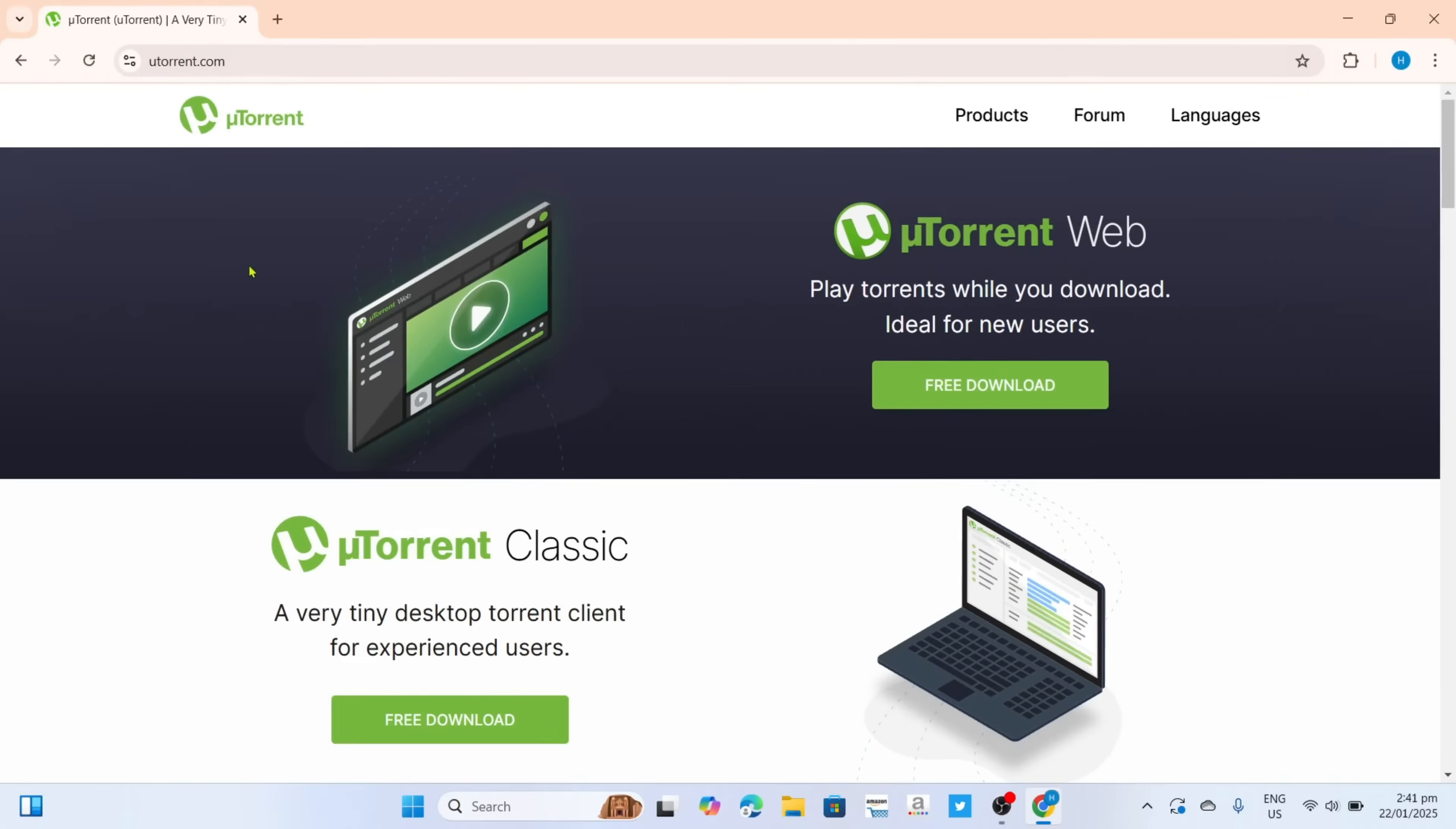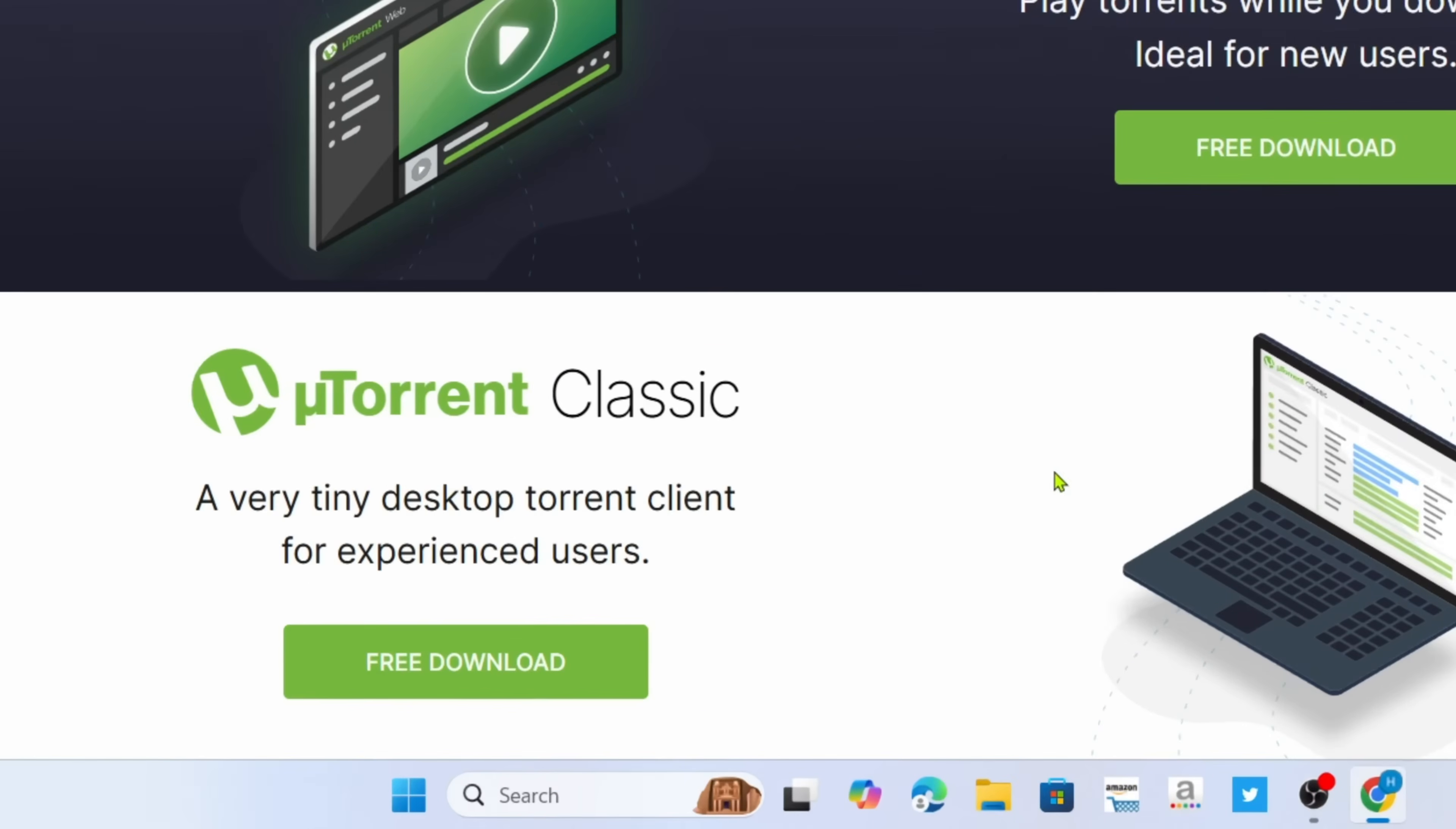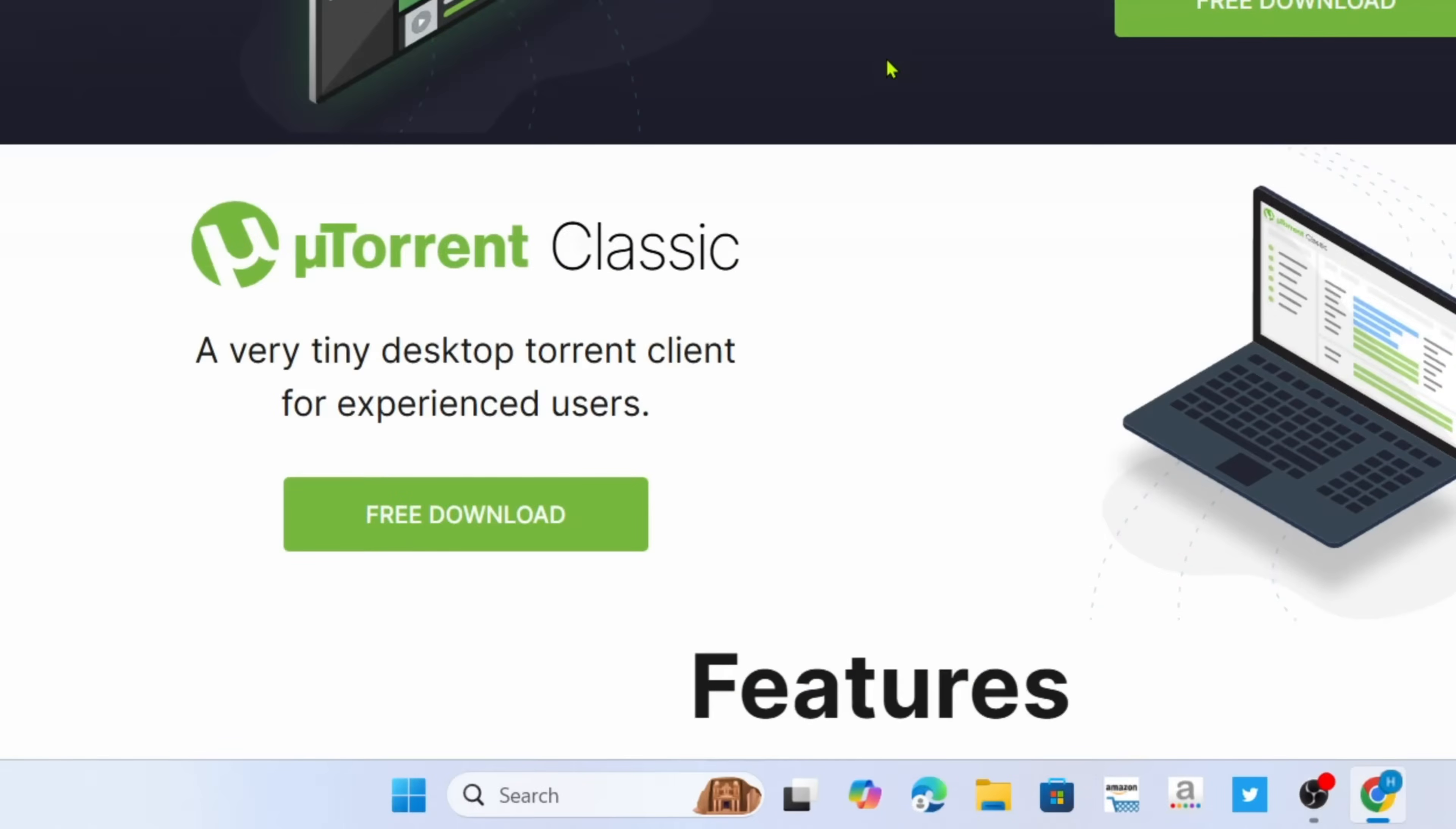And after searching, you will now be on the website. So to download the uTorrent app on this website, it's so simple, since if you will take a look, you will now be able to see the free download option right here, just go and click it.